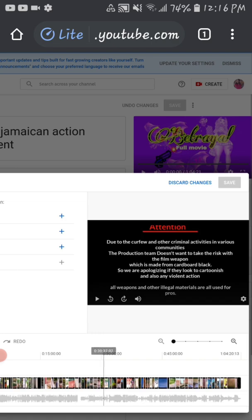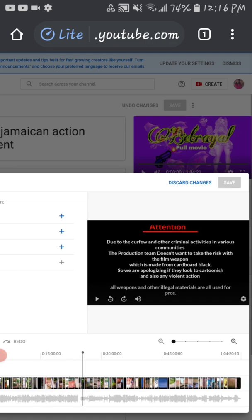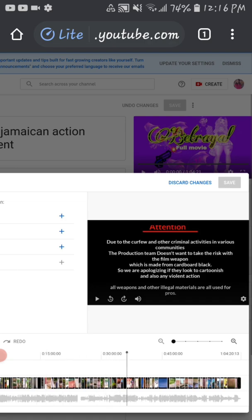To add a card, you have to scroll the timeline. You don't want to put your card at the front of your video, because then if somebody is interested in that video that comes up on the card, they will just click away from the video they are watching. So it's best if you put your card in the middle of the video or close to the end.